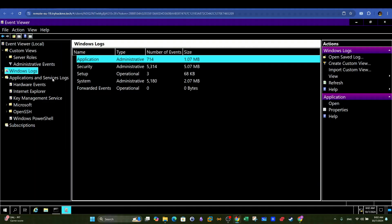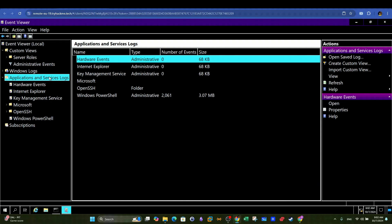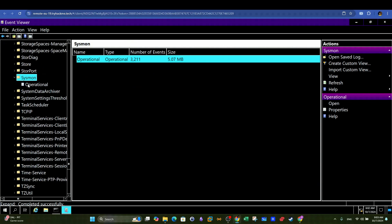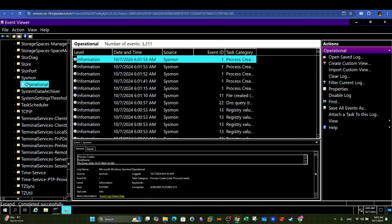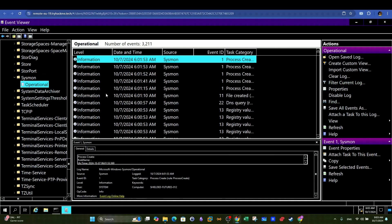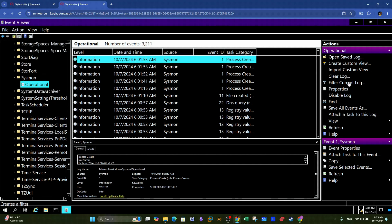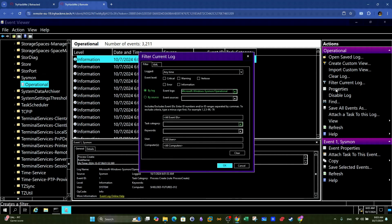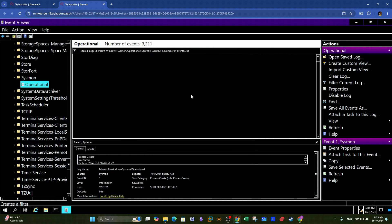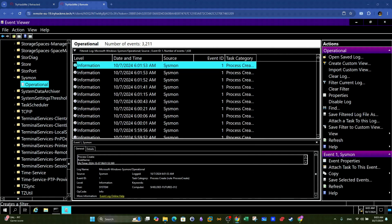In Windows Event Log Viewer, we can follow along with the following path to find the Sisman events. It's where we can view process creation, network, and other events. Once there, we can filter the events to show process creation events. Process creation events have an ID that equals to 1. This way we will be able to see all the spawned processes.